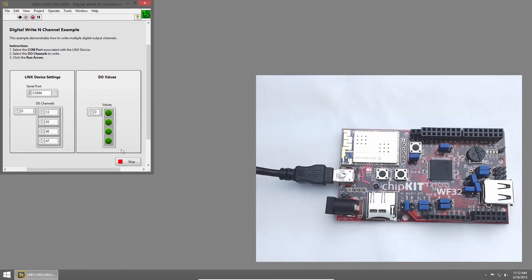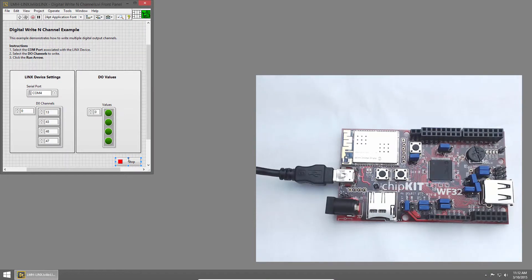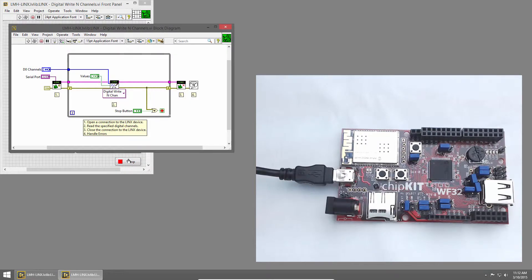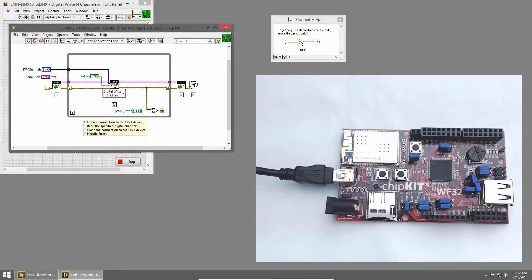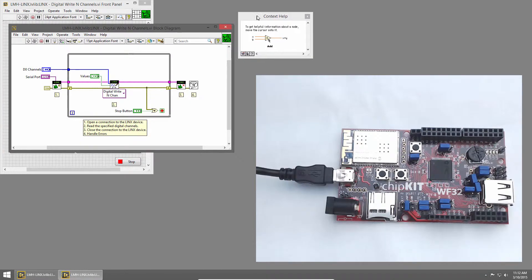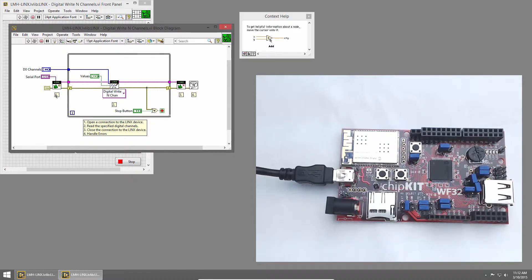Let's take a look at the code. I'll click the Stop button, and press Ctrl E to bring up the block diagram. I'll press Ctrl H to bring back context help, so we can see what VIs we're using.